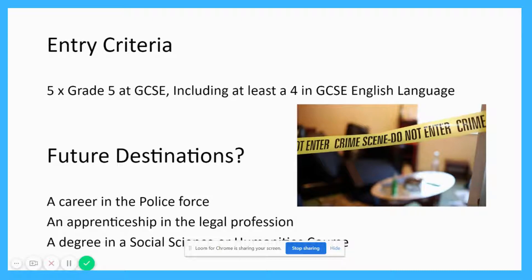The entry criteria follows the standard A level entry criteria: that's five grade fives at GCSE, and you must include at least a grade four in GCSE English Language. In terms of future destinations, the criminology qualification teaches a broad range of skills. It links well with sociology and law, but it's not necessarily the most useful if you want to go and be a lawyer.